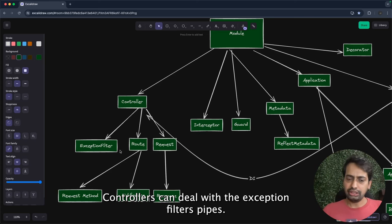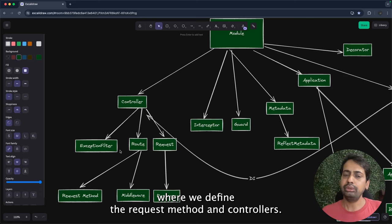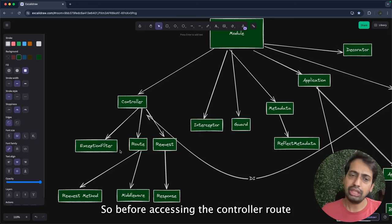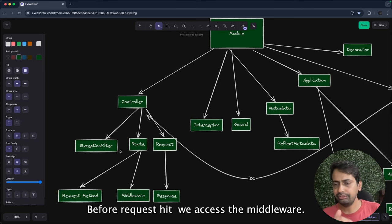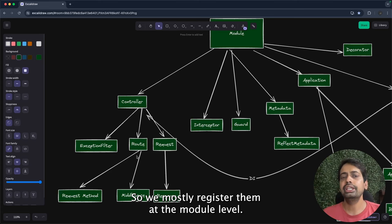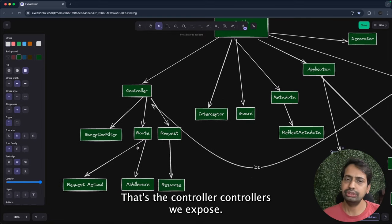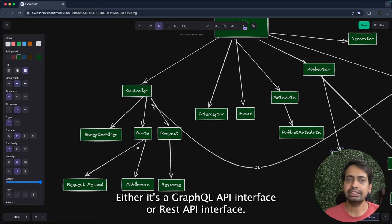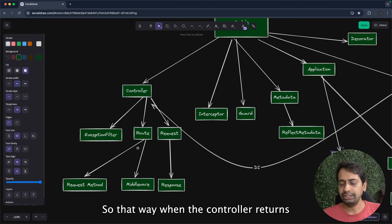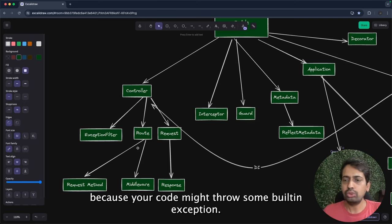In each module we create controllers. Controllers deal with exception filters and pipes, and mainly handle request and response where we define the request method. Before accessing a controller route, we execute middleware — middleware can be registered at the module level or application level. Controllers expose the API interface, either a GraphQL or REST API interface.